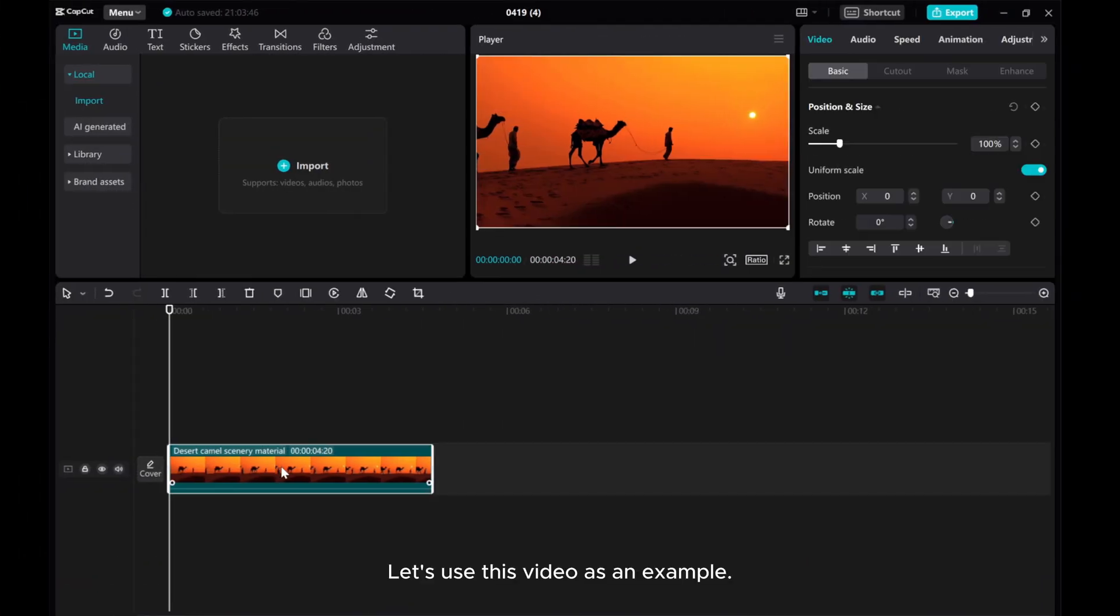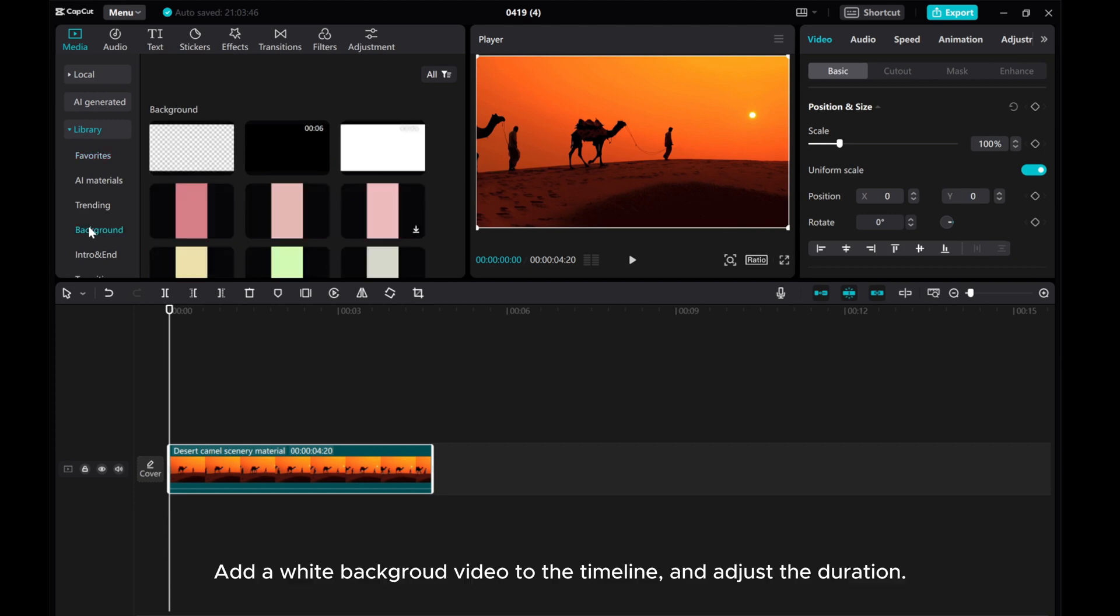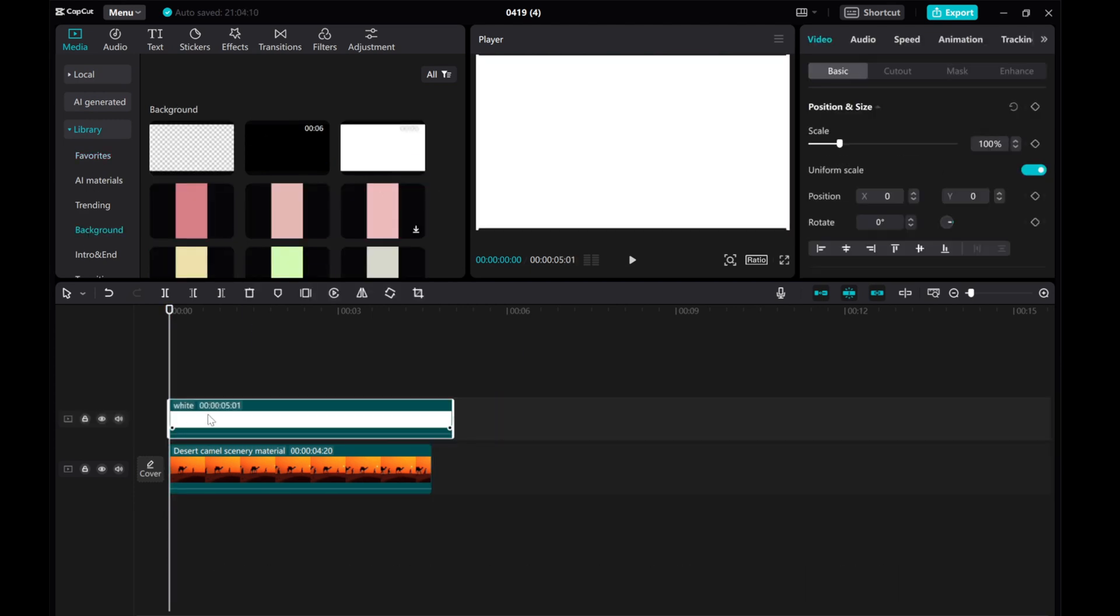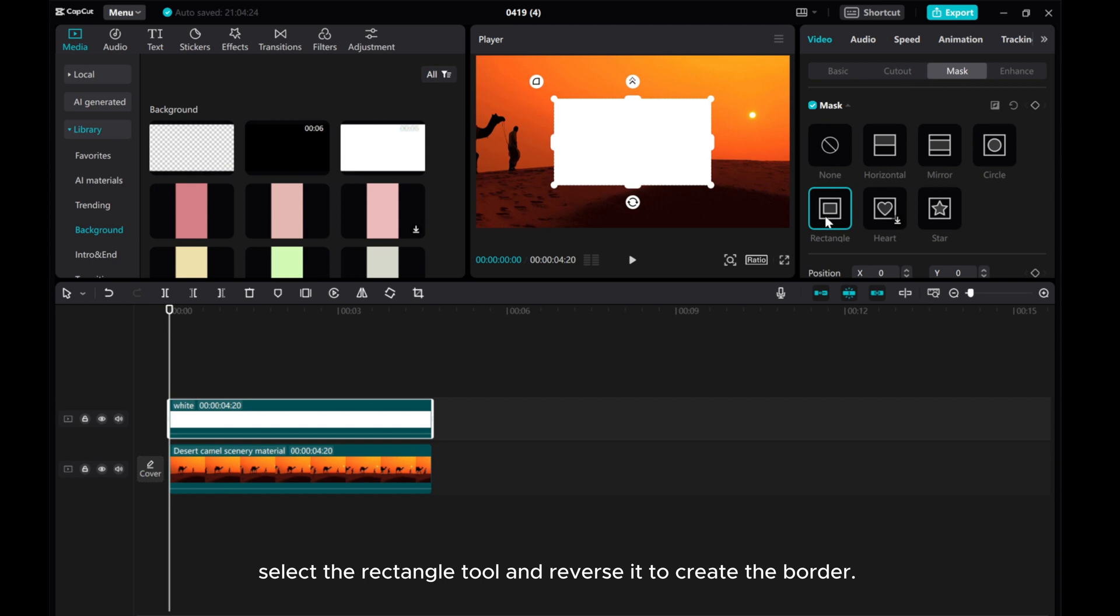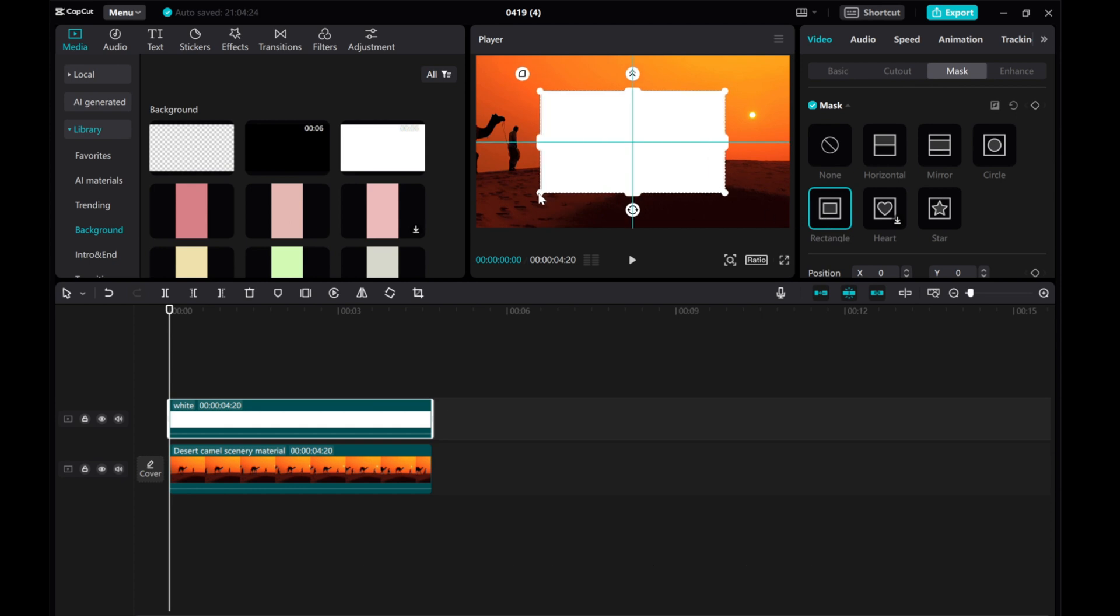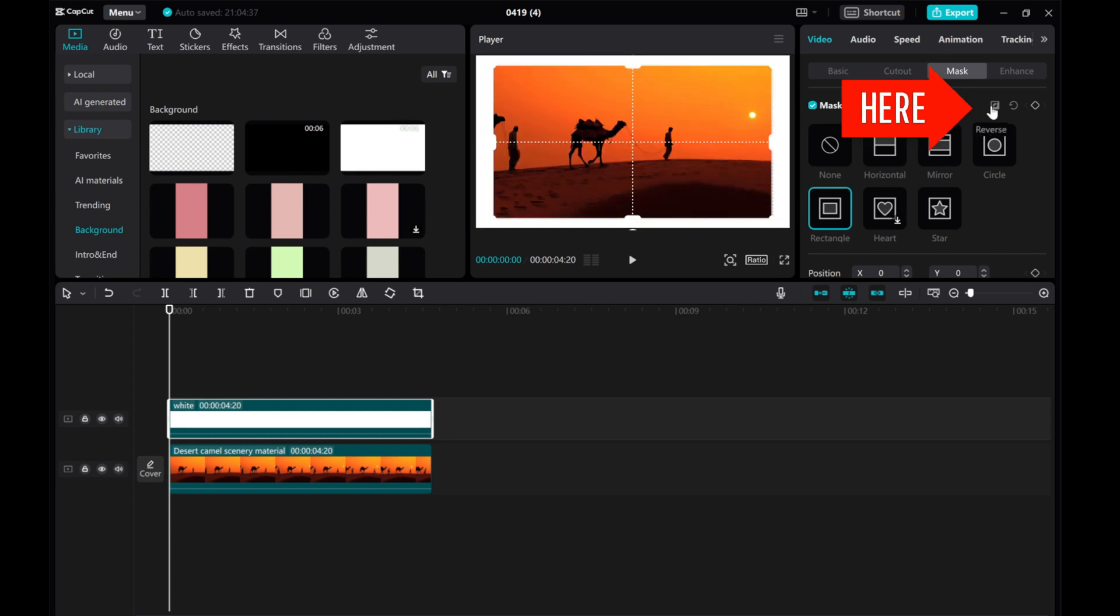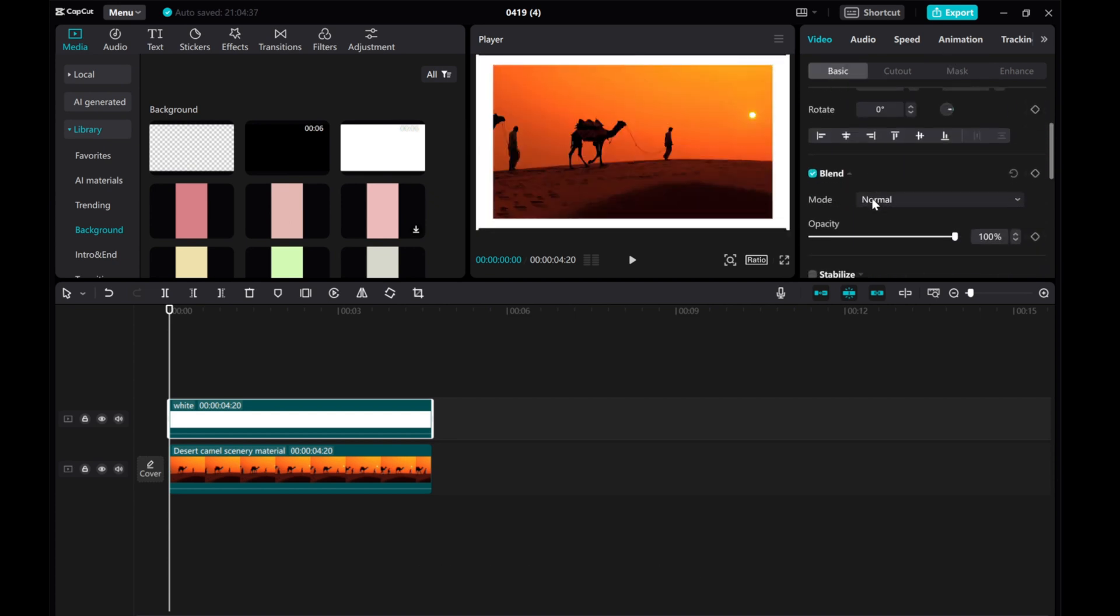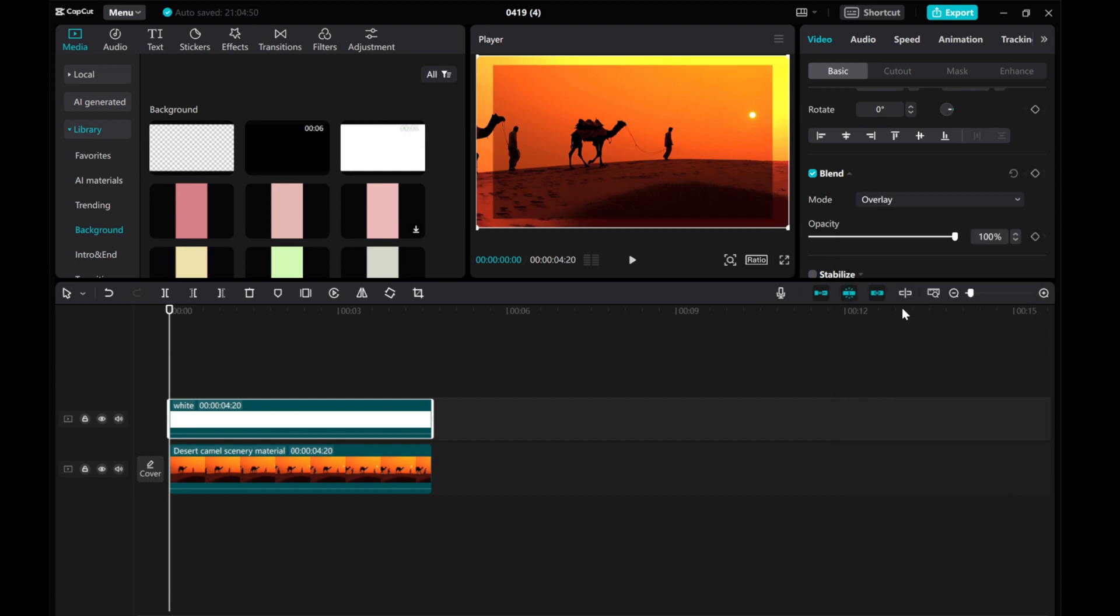Let's use this video as an example. To start, head over to the Library, add a white background video to the timeline, and adjust the duration. Next, go to Video Mask tab. Select the Rectangle tool and reverse it to create the border. Then, go to the Video Basic, find Blend Mode and choose the Overlay.